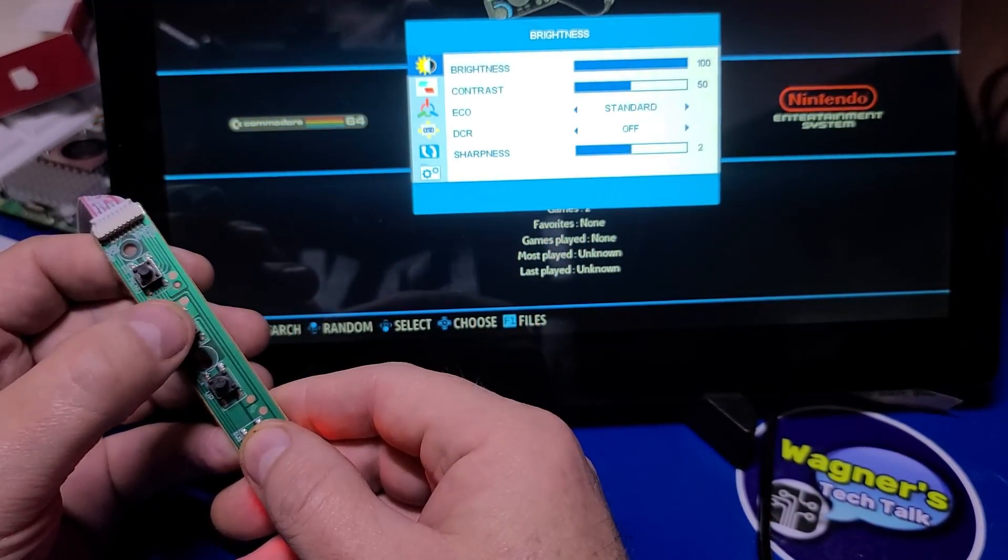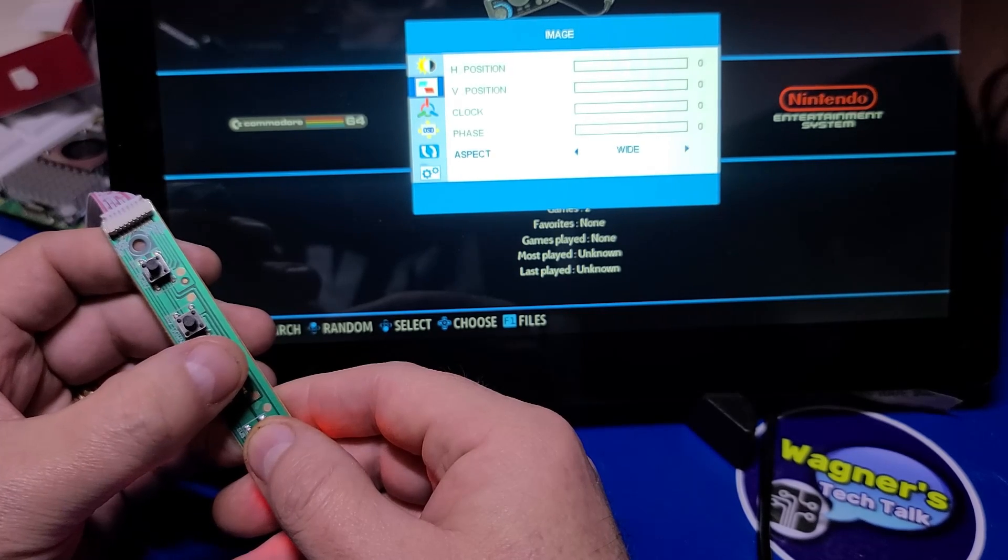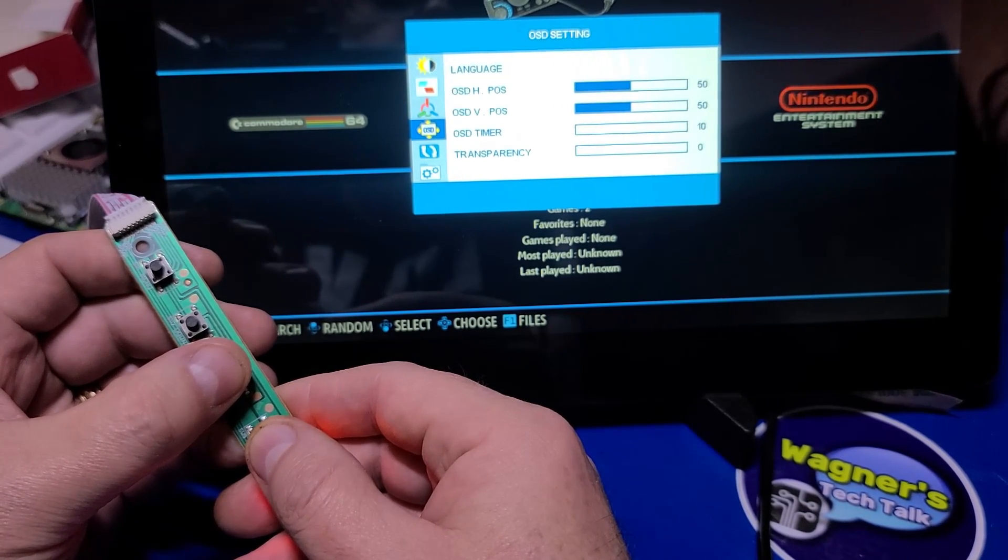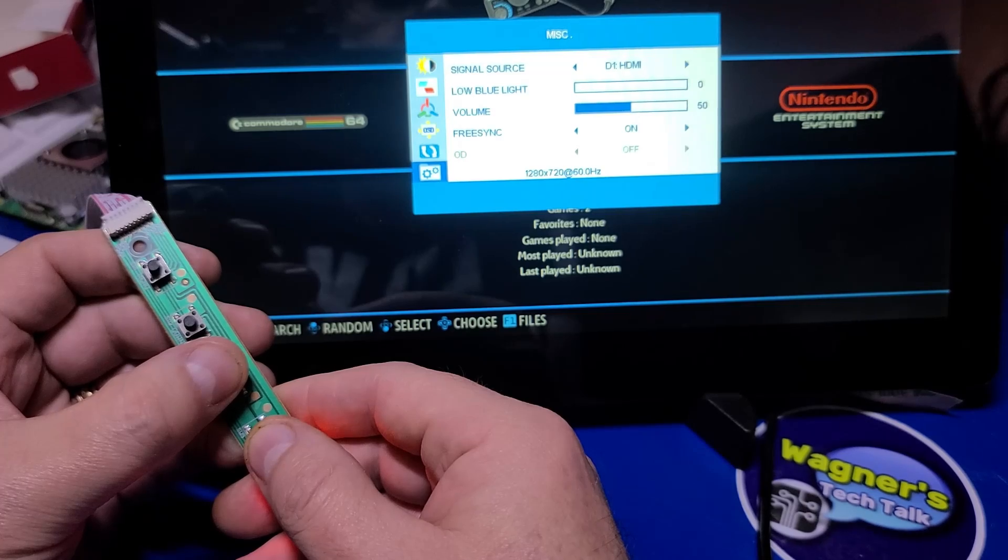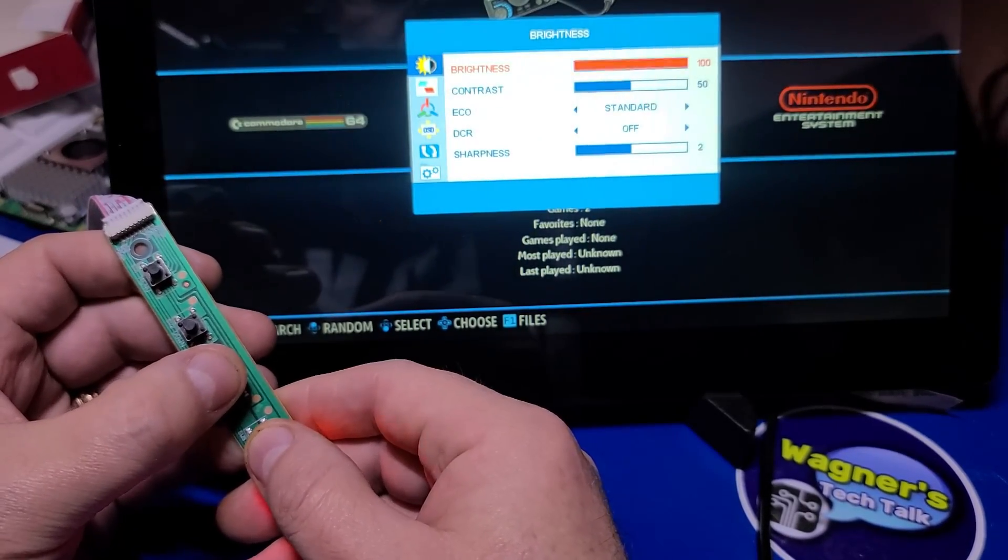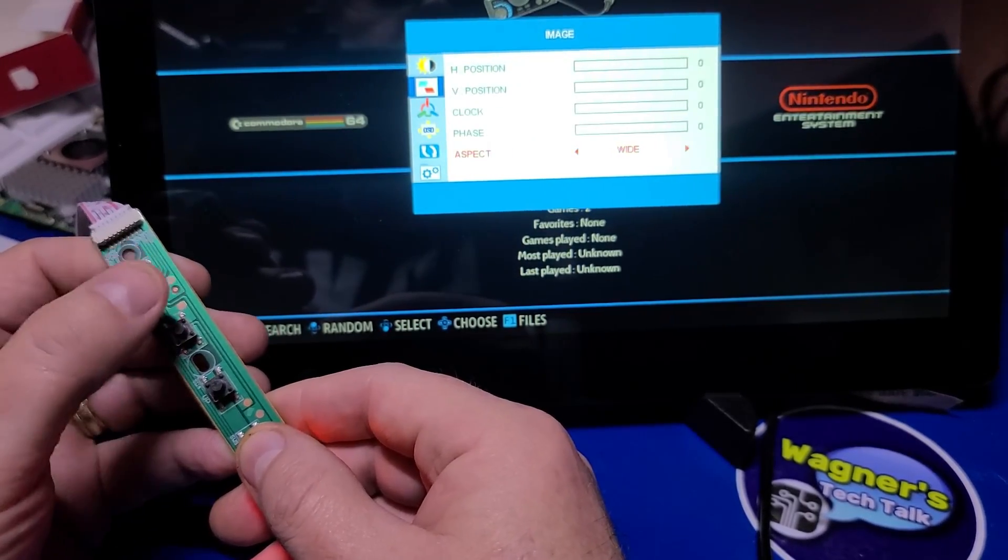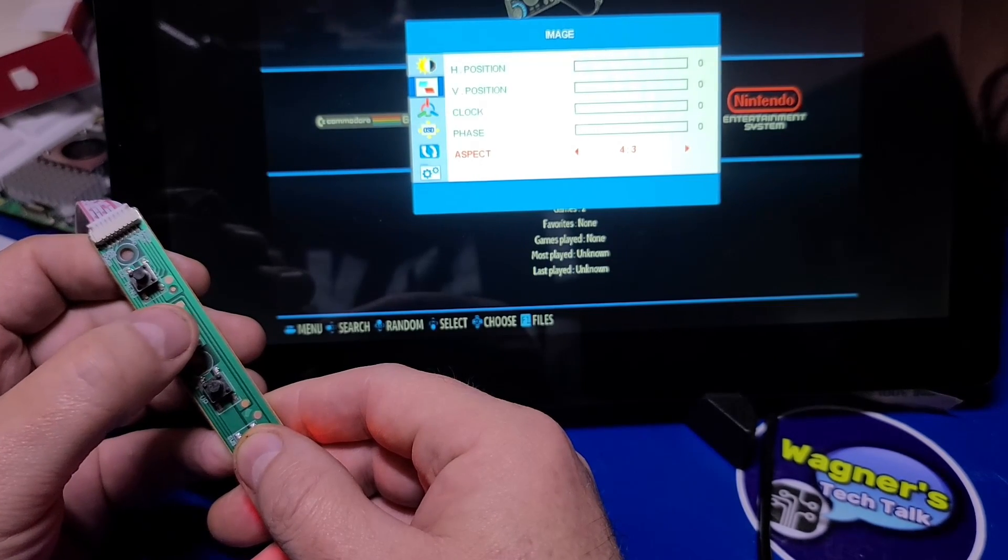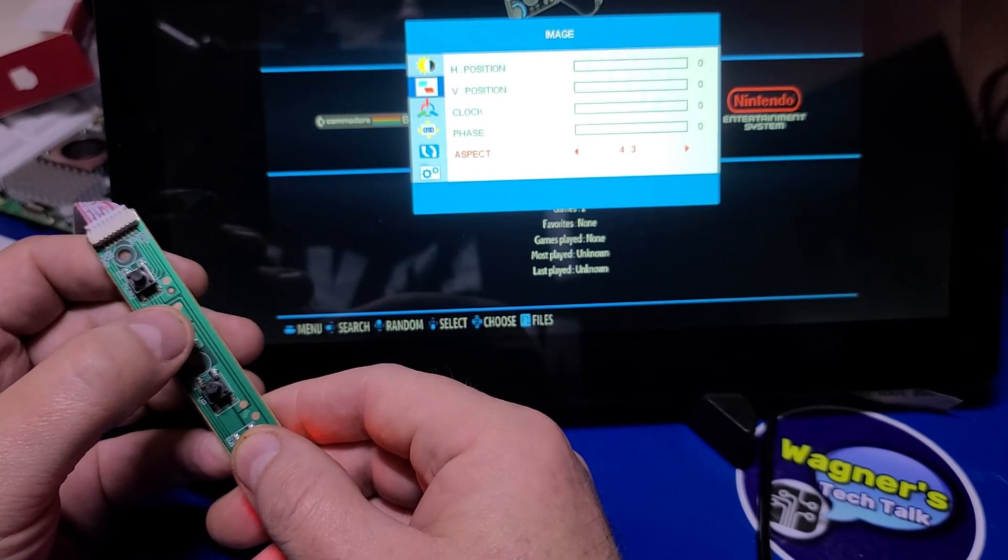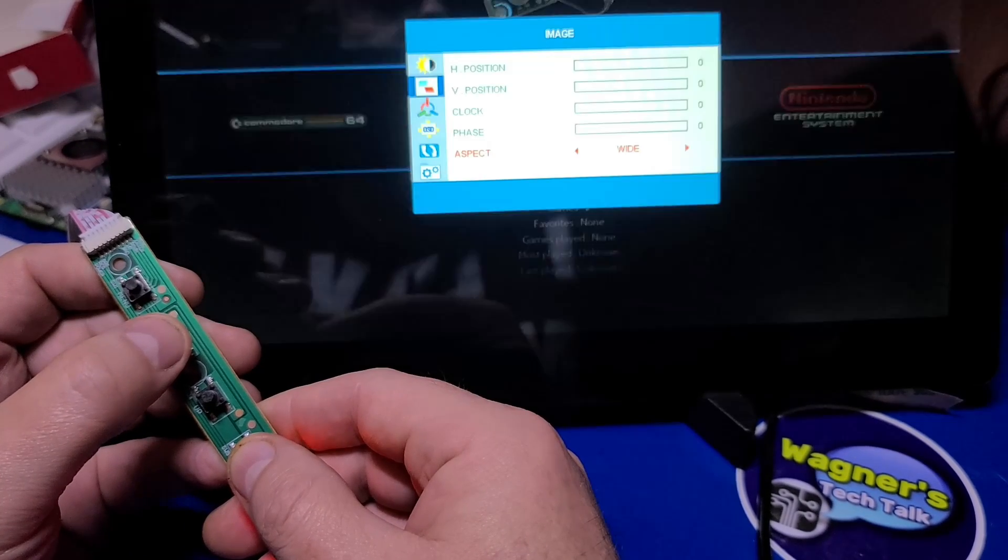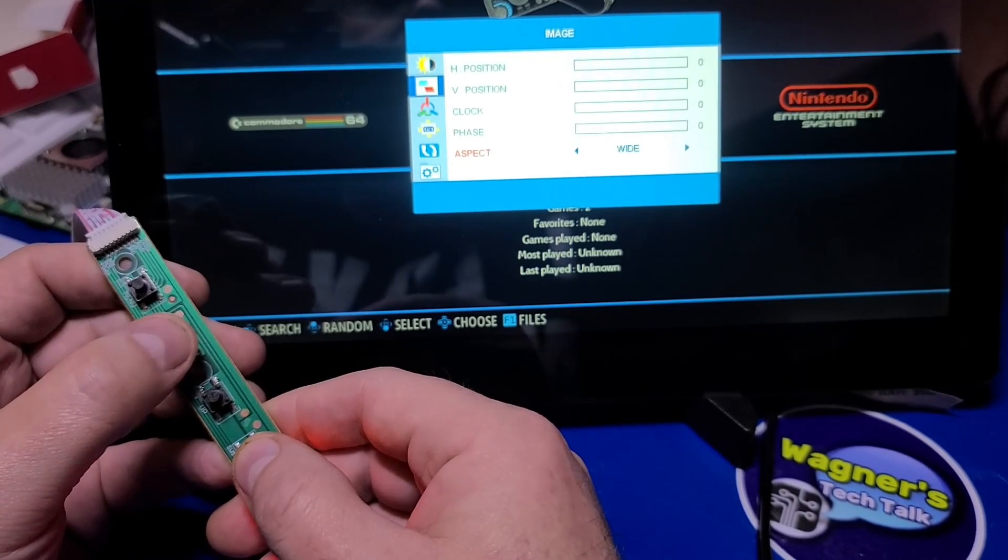With the OSD control board added or using the buttons at the back, you can make a number of adjustments to the display itself, such as adjusting the brightness, or changing the aspect ratio from widescreen to 4 by 3, or back to widescreen. And of course, there's many more options.